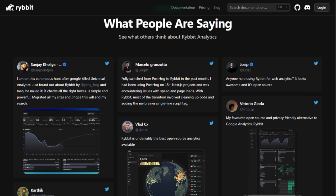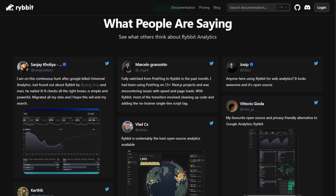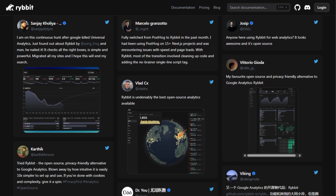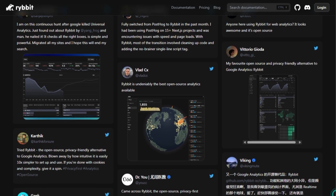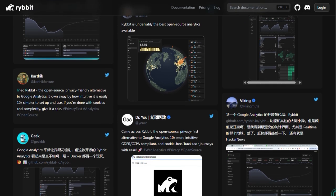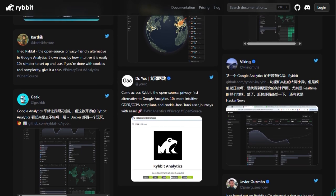In short, Ribbit isn't just another analytics tool. It's a modern, secure, self-hosted alternative built for today's privacy-sensitive web. It's easy to deploy, fully configurable, and transparent, perfect for developers or small businesses who want clean analytics without handing over data to big tech.